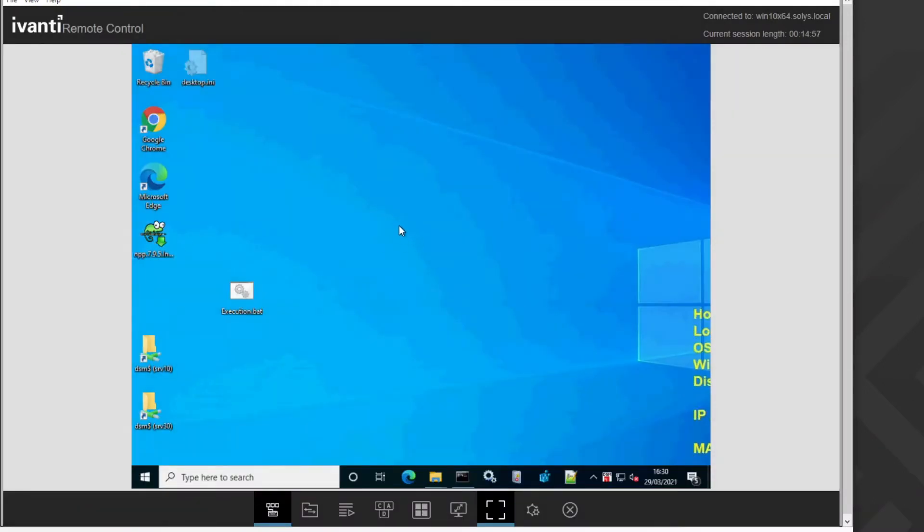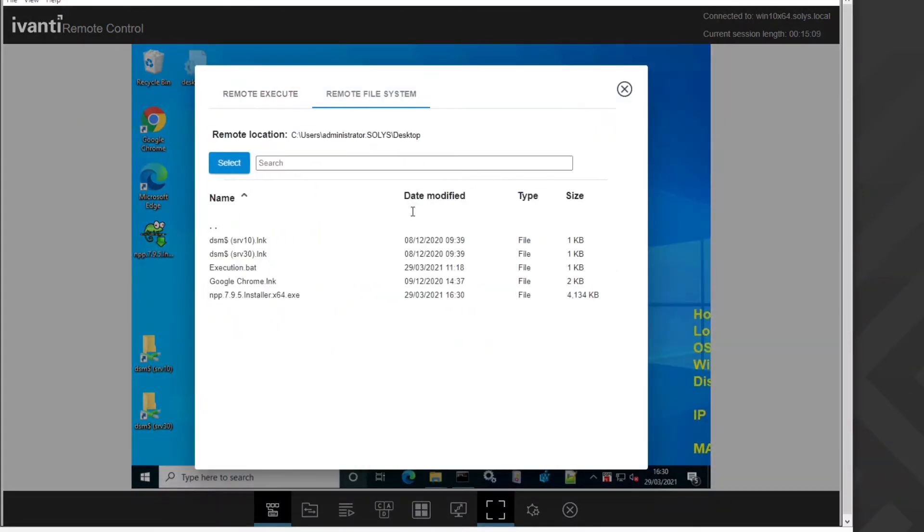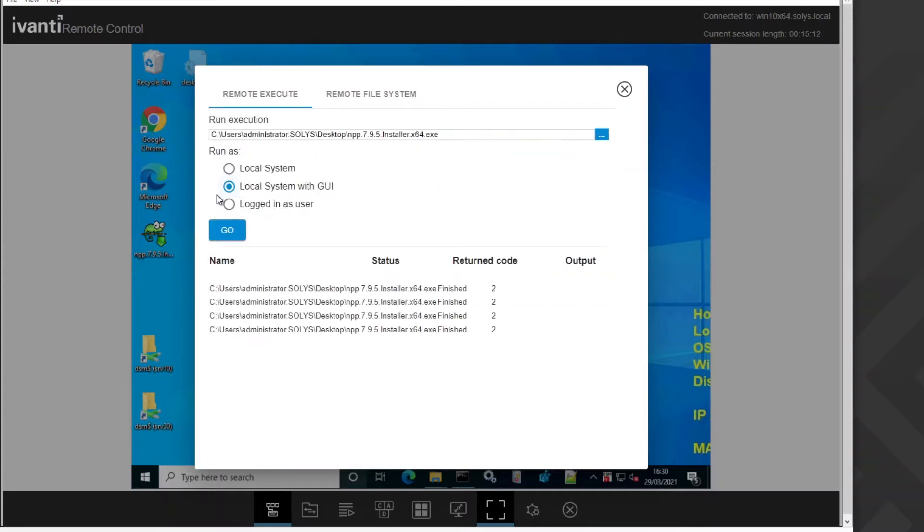You also have the possibility to execute it with higher rights. For example, if the currently logged on user is not an administrator, you have the remote execution here underneath. After selecting that and selecting the file we just transferred, you can execute it with local system permissions.